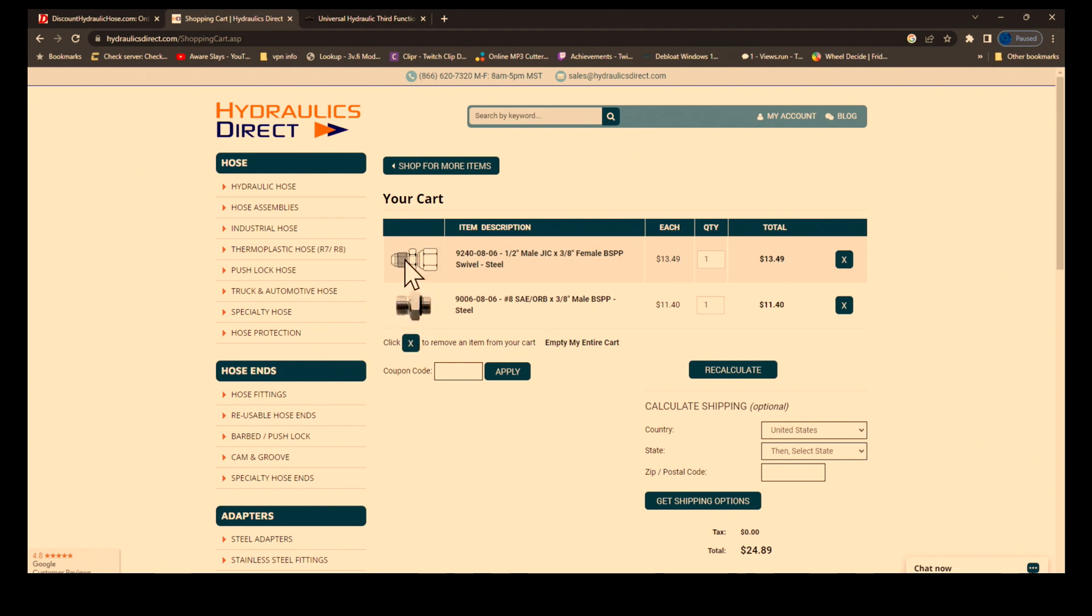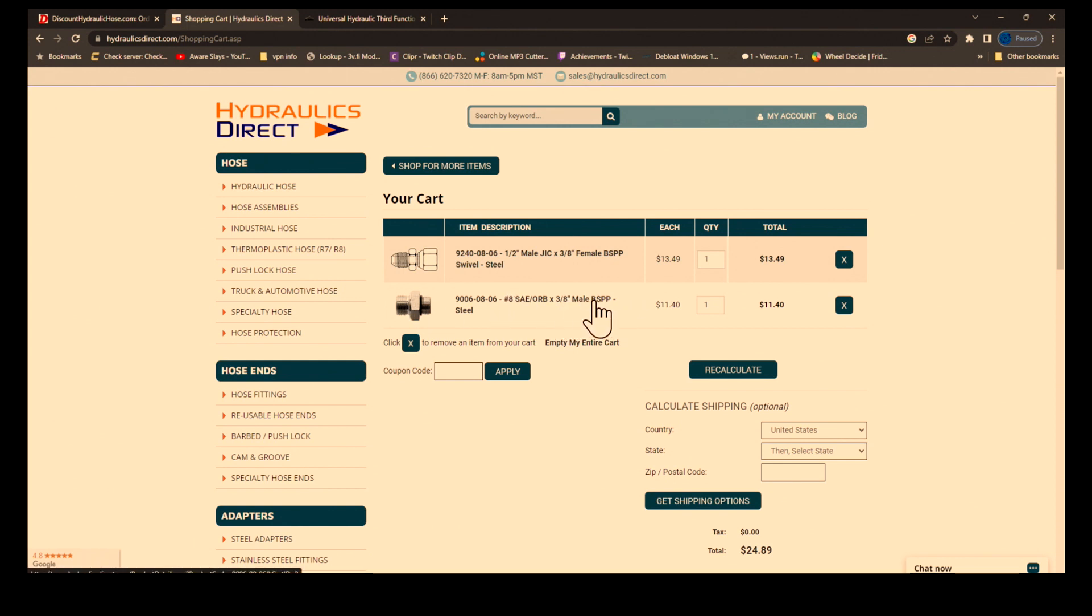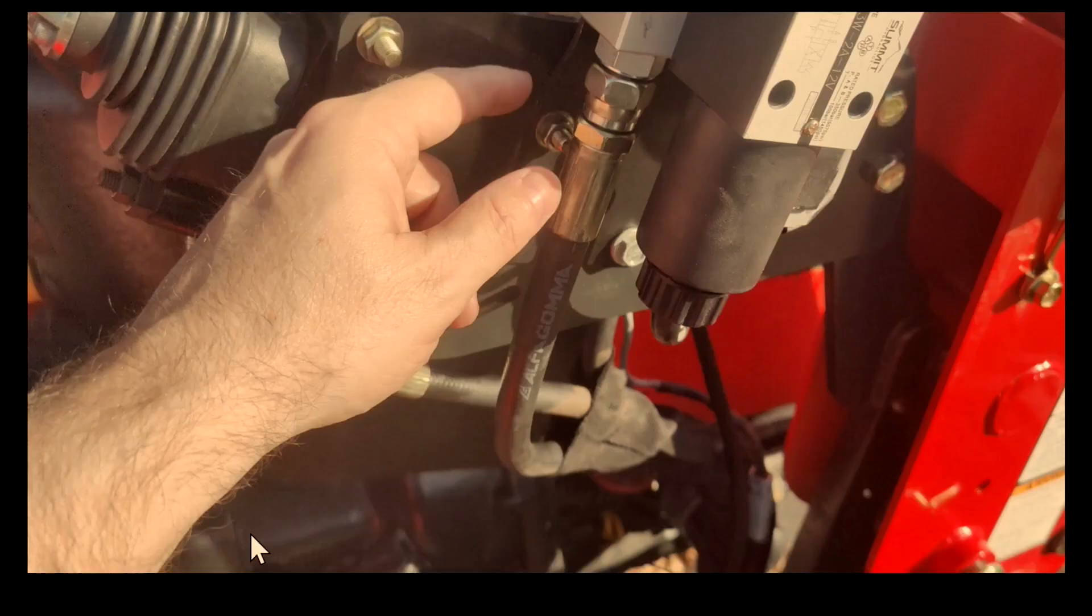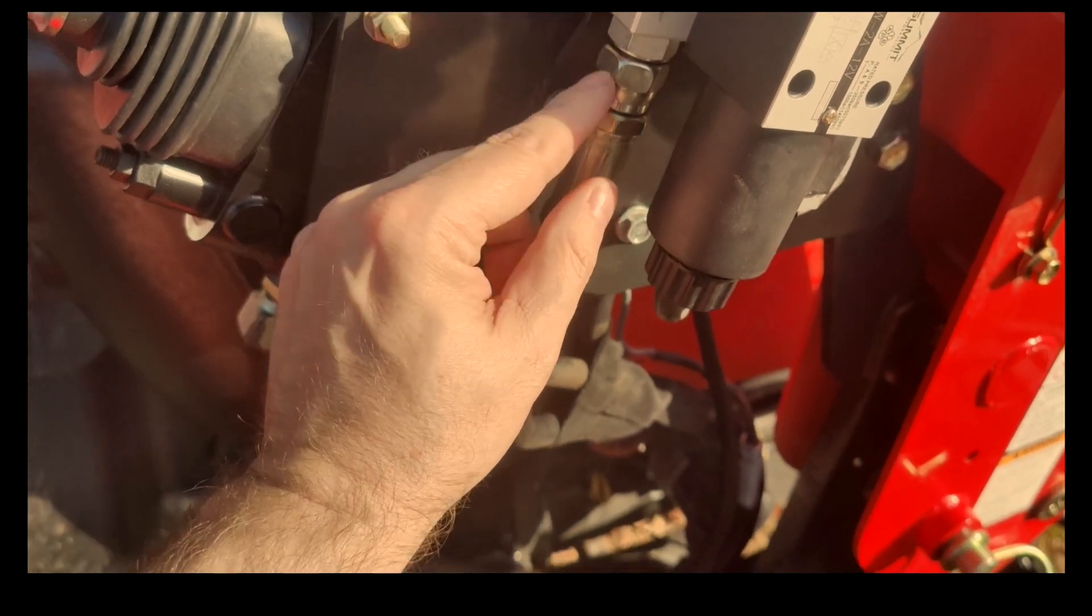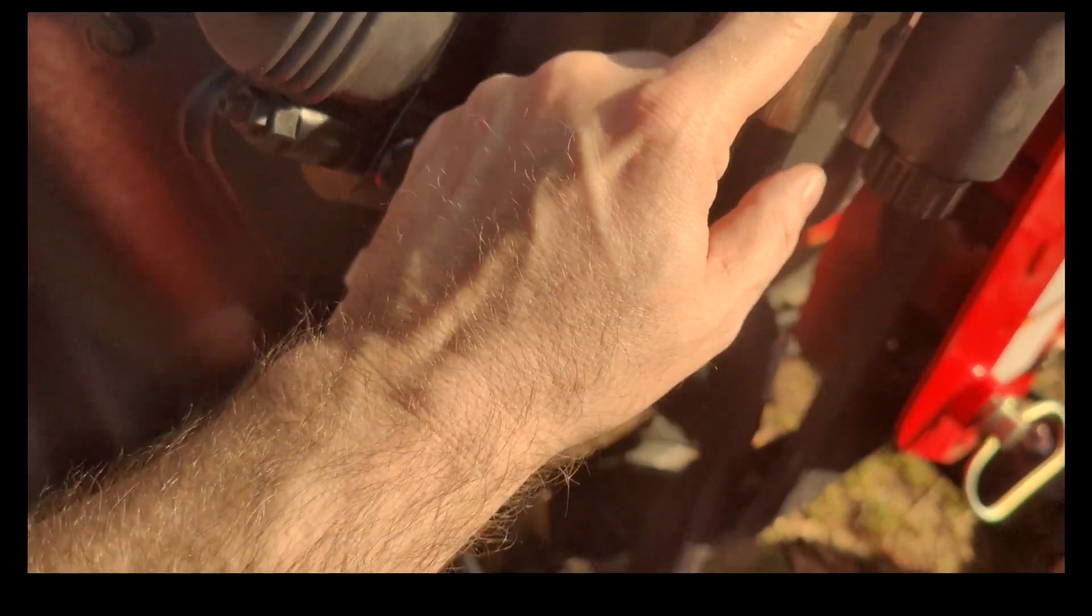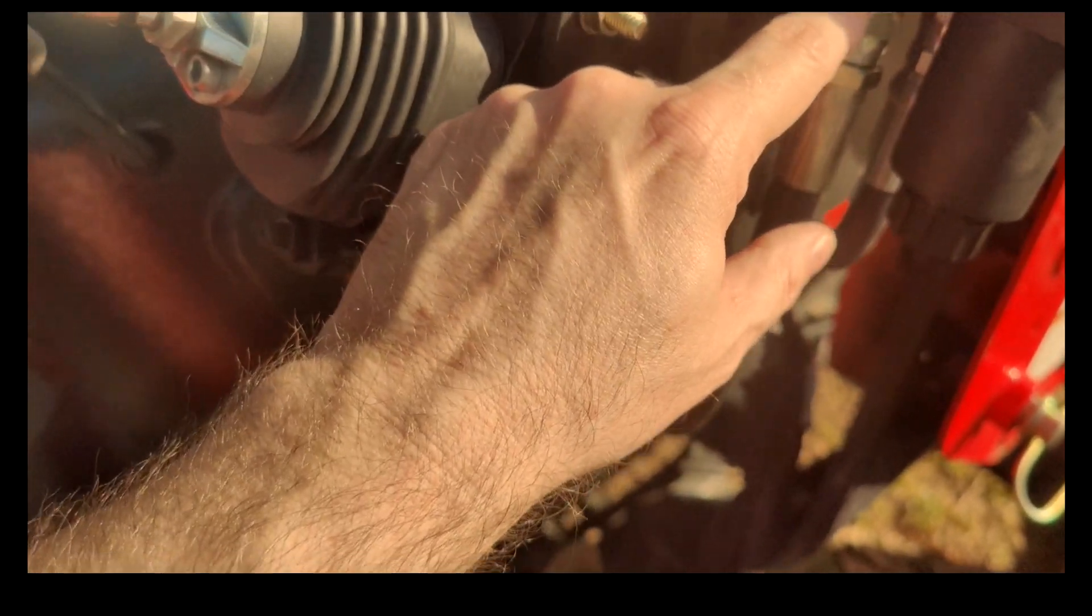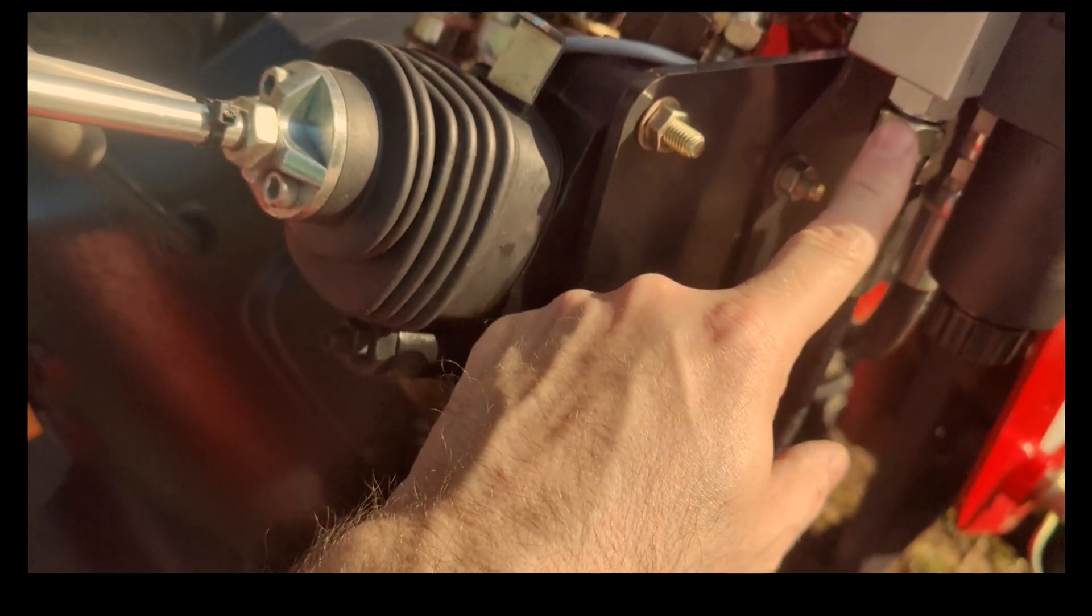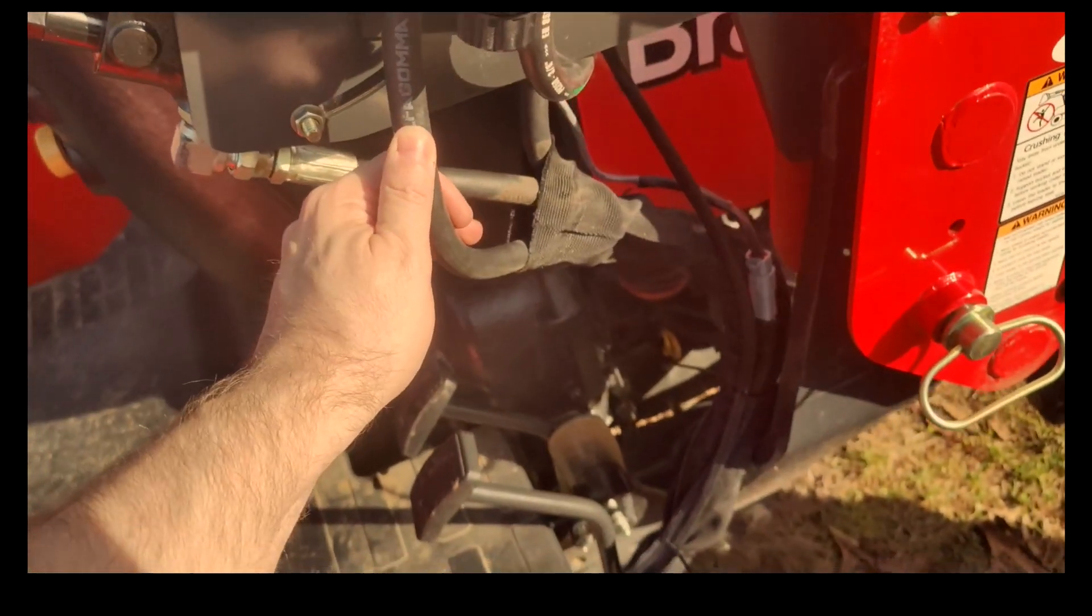I had to use basically two opposite fittings. This one here is an O-ring on this side, it's a dash eight or half inch O-ring that screws into that Summit valve. Then it allows me to take the original hose which was a three-eighths male. It's a female BSPP, so I had to use a three-eighths male here to make it so that hose would screw back onto the bottom of that Summit valve.